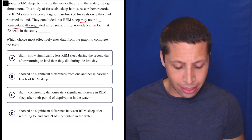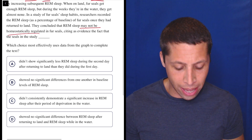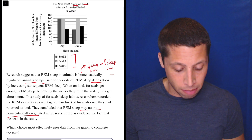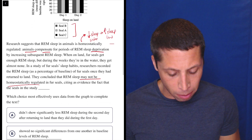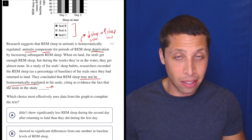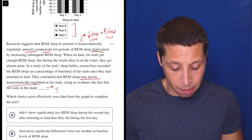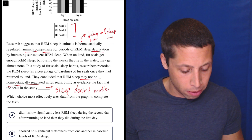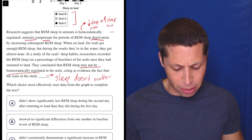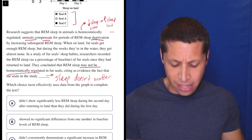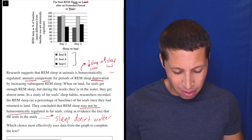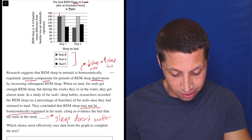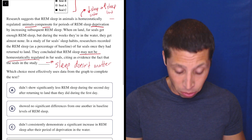They didn't show significantly less REM sleep during the second day after return to land than they did during the first day — I genuinely don't know what that means. Maybe a better summary for the blank: they're saying less sleep doesn't lead to more sleep — sleep doesn't matter. This one seems to suggest it matters because there's less sleep, but Seal B seems lower on day two.